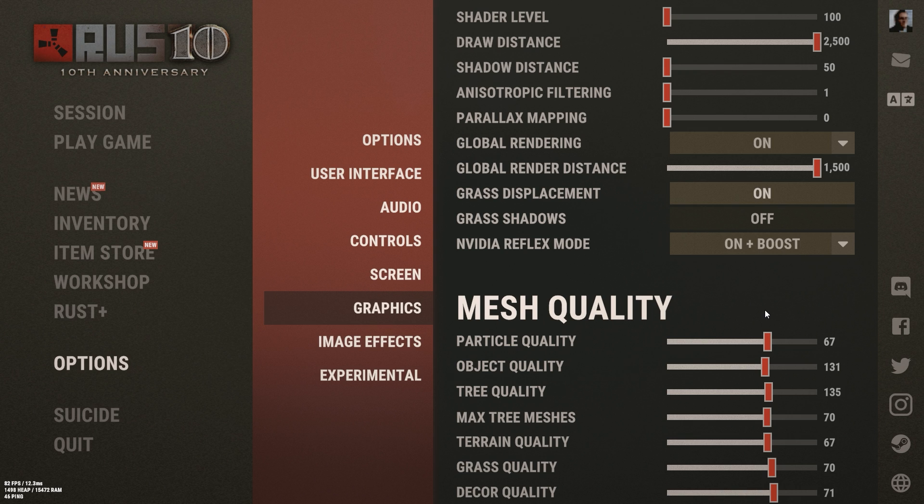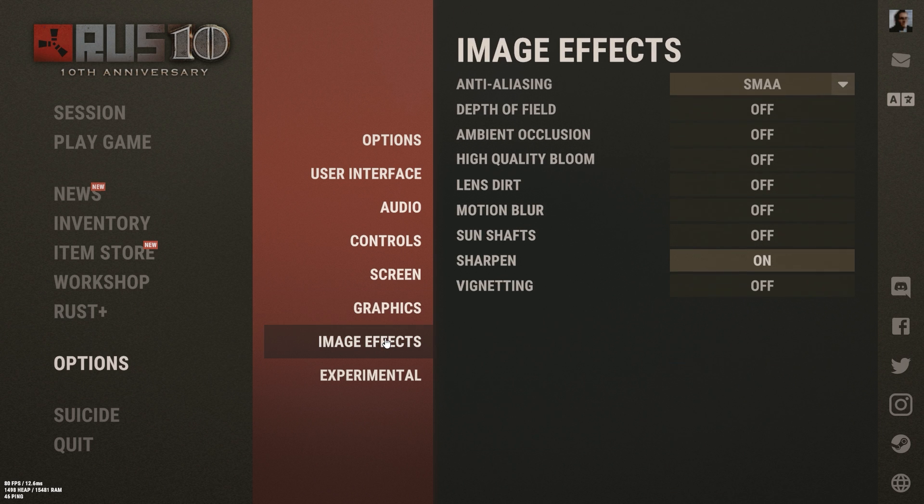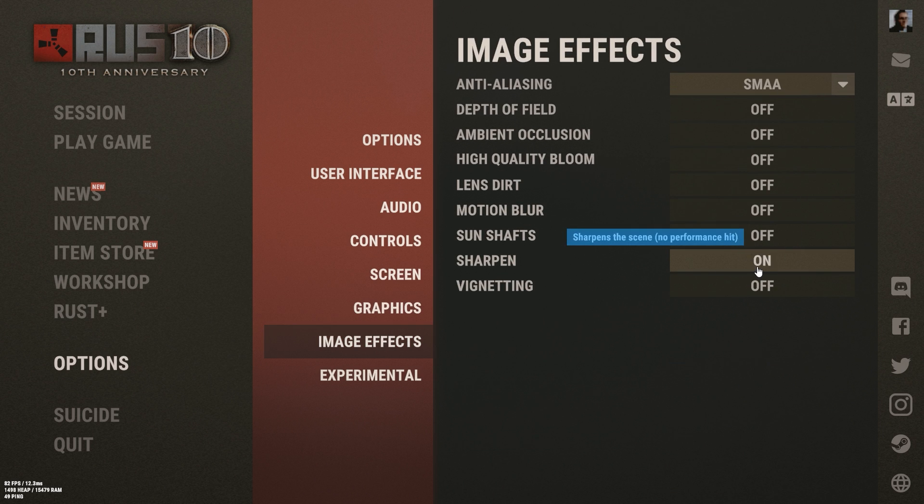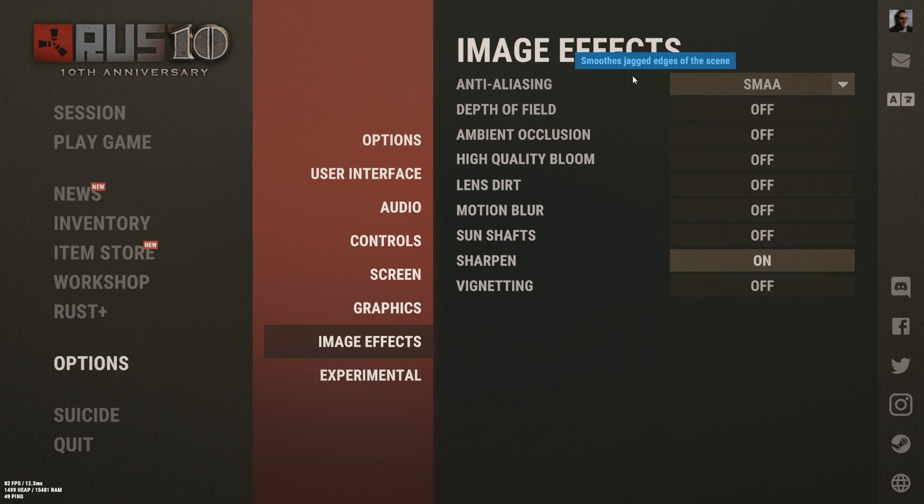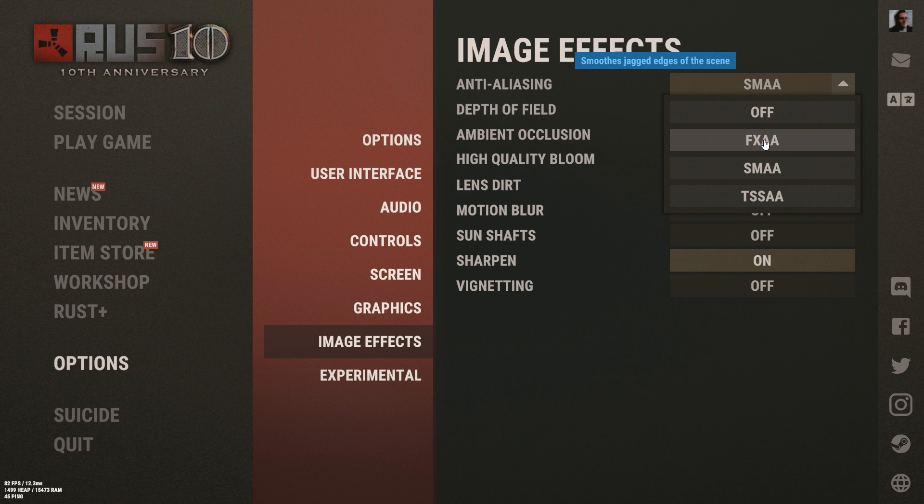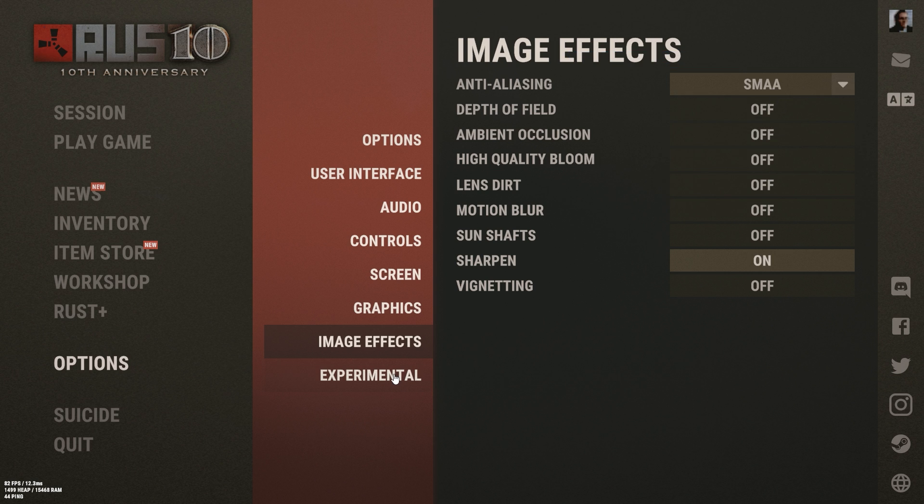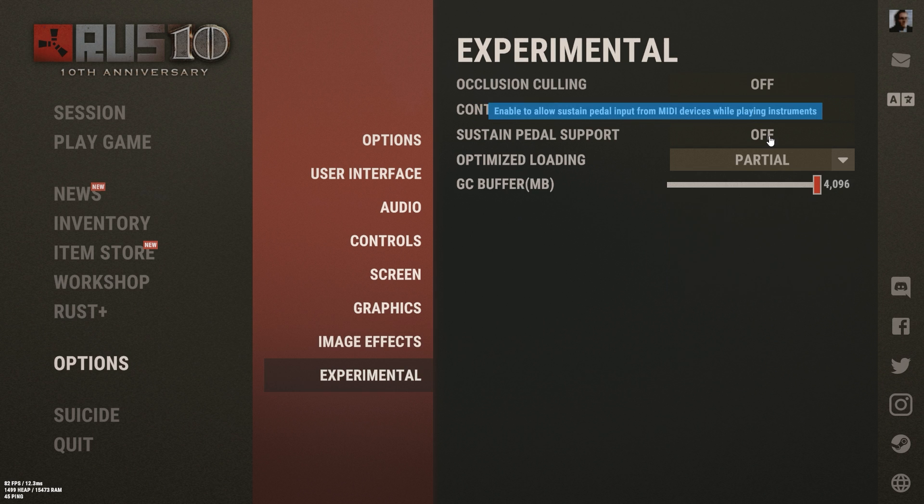For image effects, go ahead and copy my image effects here. The only thing you're going to want to have on here is sharpen. And if you do have anti-aliasing enabled and it works well for you, you're going to be between FXAA probably and SMAA. Mine is on SMAA and honestly that looks the best for me.